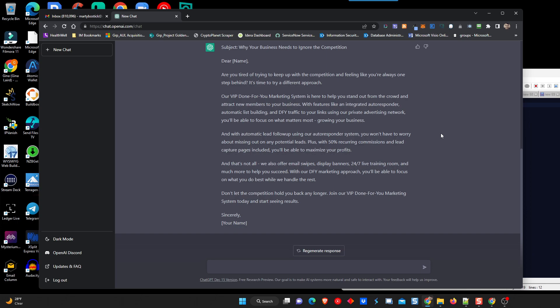And that's not all. We also offer email swipes, display banners, 24-7 live training room, and much more to help you succeed. With our done-for-you marketing approach, you'll be able to focus on what you do best while we handle the rest. I like that. Don't let the competition hold you back any longer. Join our VIP done-for-you marketing system today and start seeing results. Very good email. I don't have to do a dang thing to this email. Is that cool or what?